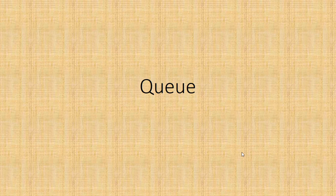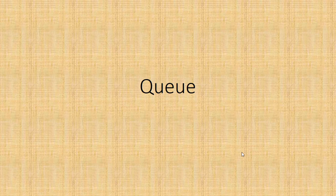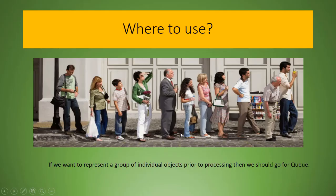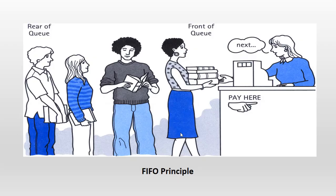You can see that the people here are standing in a queue to process something. They are waiting in a queue to process their library book issue.